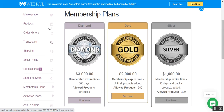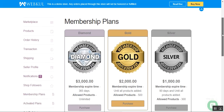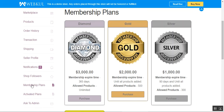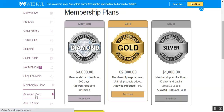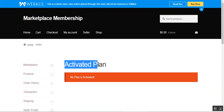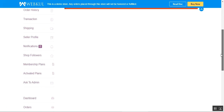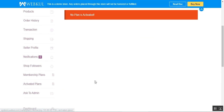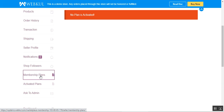I've logged into my vendor account. On the left-hand side, after successful installation of this plugin, marketplace vendors will find the Membership Plans section and the Activated Plan section. If I go to the Activated Plan section as a new seller, no plan is active right now. To check available marketplace membership plans, the vendor just needs to tap on Membership Plans.